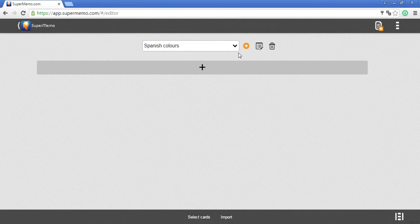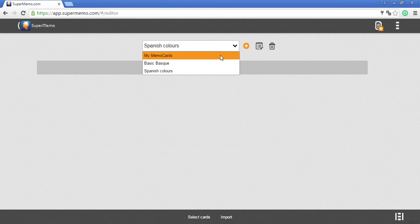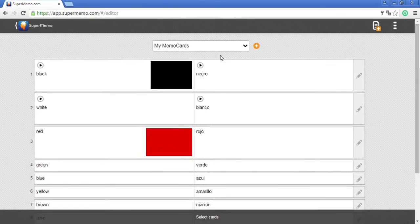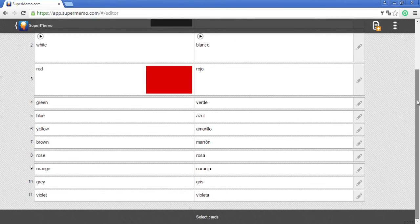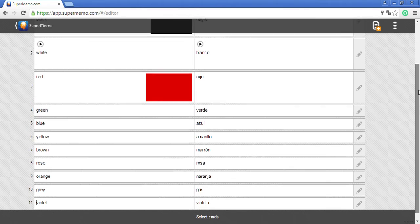Now we go back to my memo cards. I have 11 cards ready.